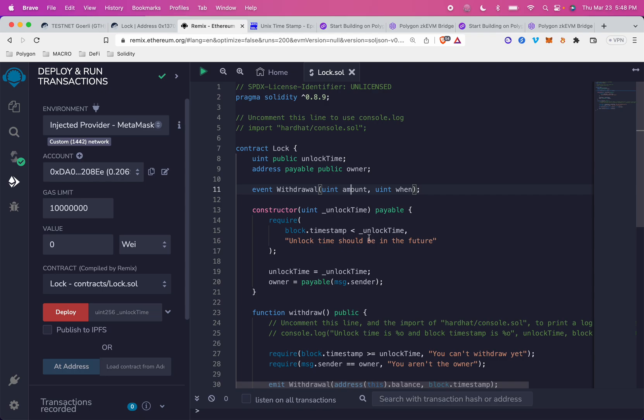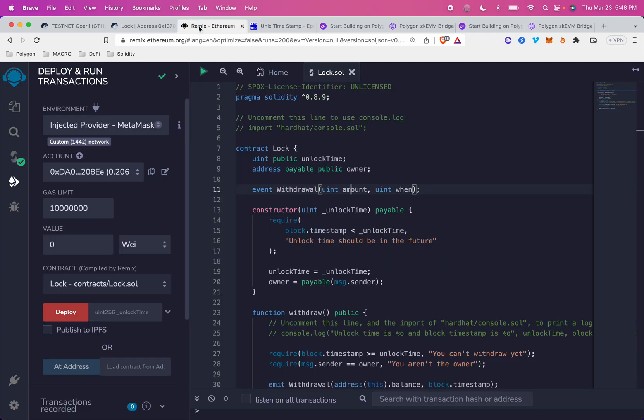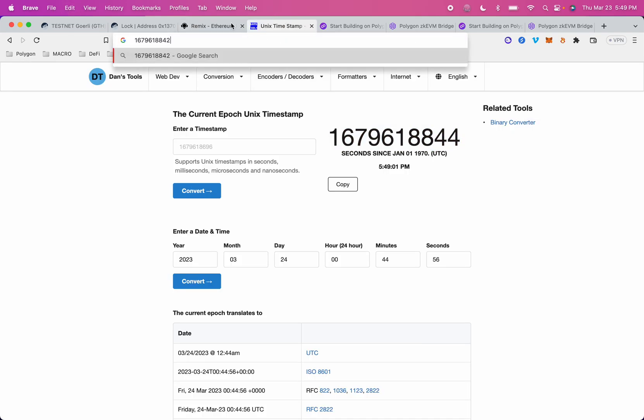The unlock time needs to be a time in the future. So I'm just using this really handy Unix Epoch timestamp calculator. So I'm grabbing the current time, and within this... oops, that copy pasta did not work. Let's try that.